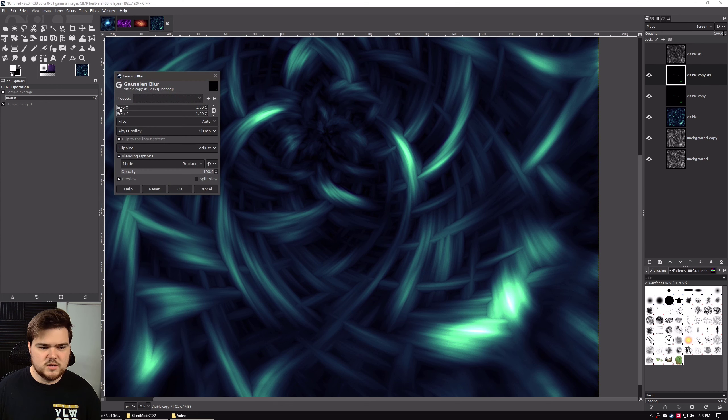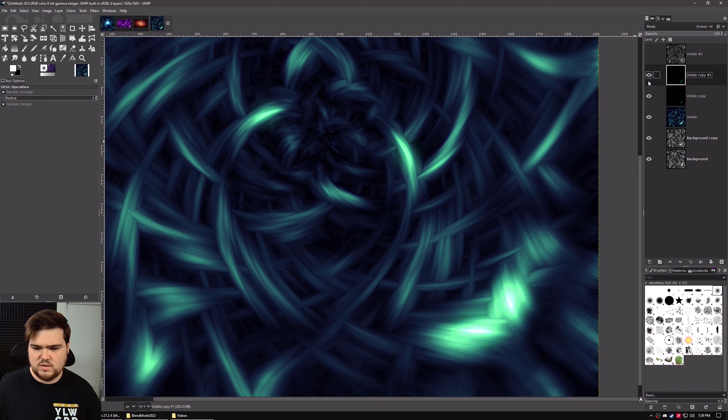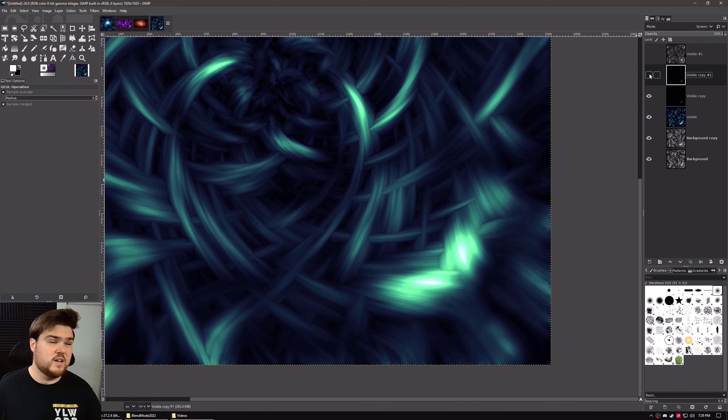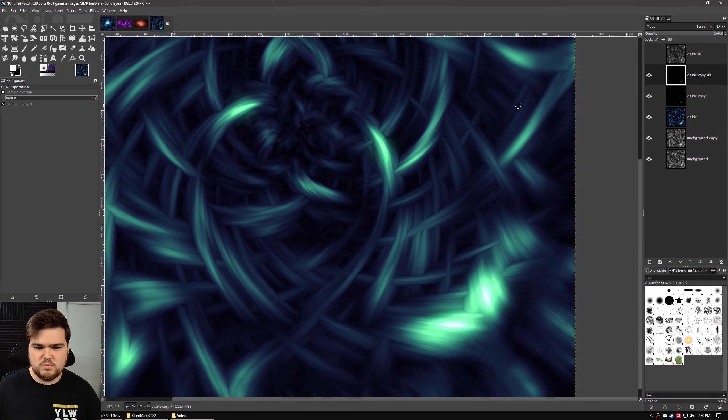Probably around 20-ish will work for this image. We can turn off that Dodge copy and look at it to see how it came out. I think that looks pretty good and it's pretty subtle. You don't need this step, but I like to have nice pretty glows on my highlights. I think that works pretty well.